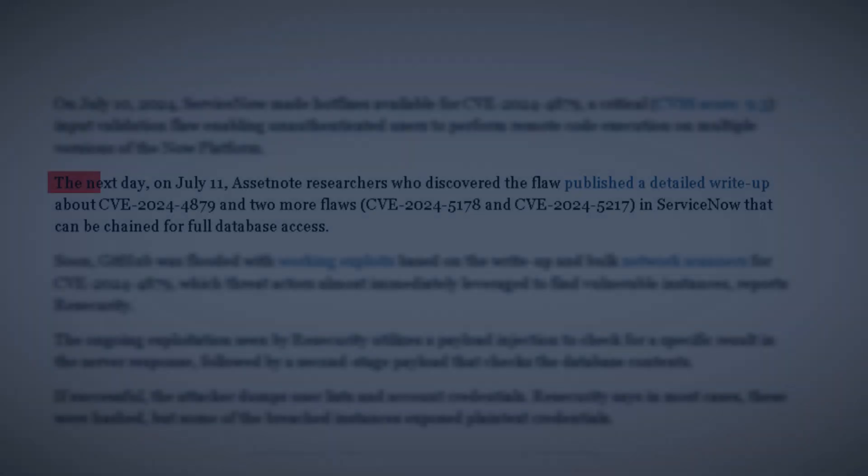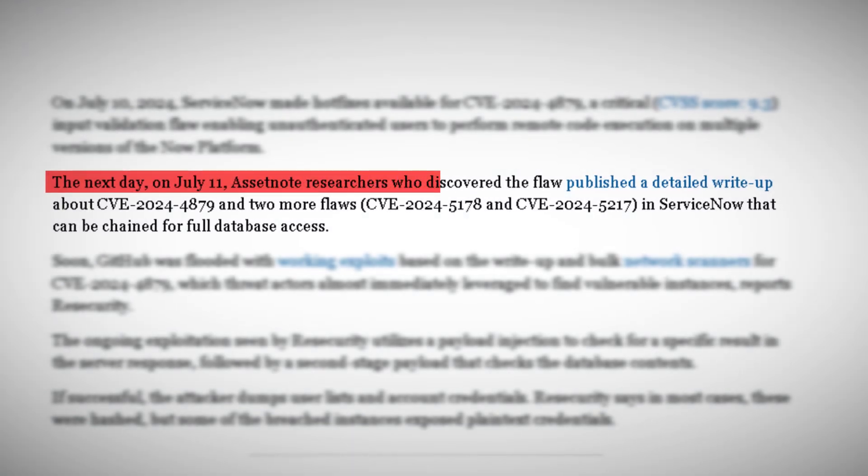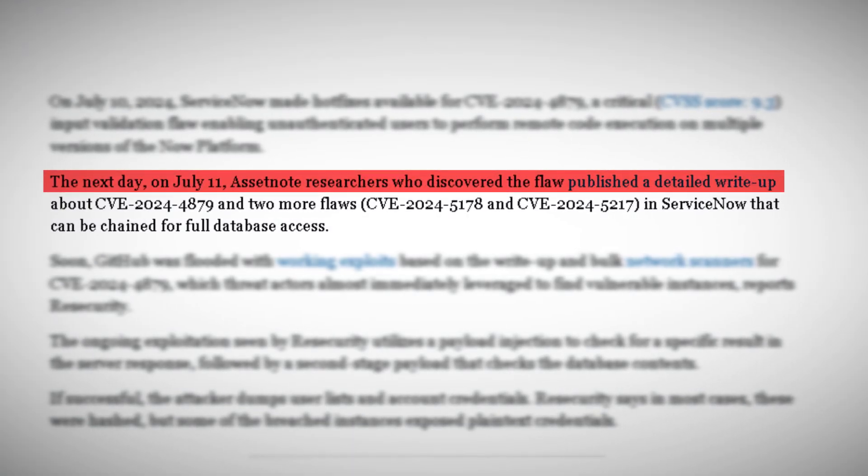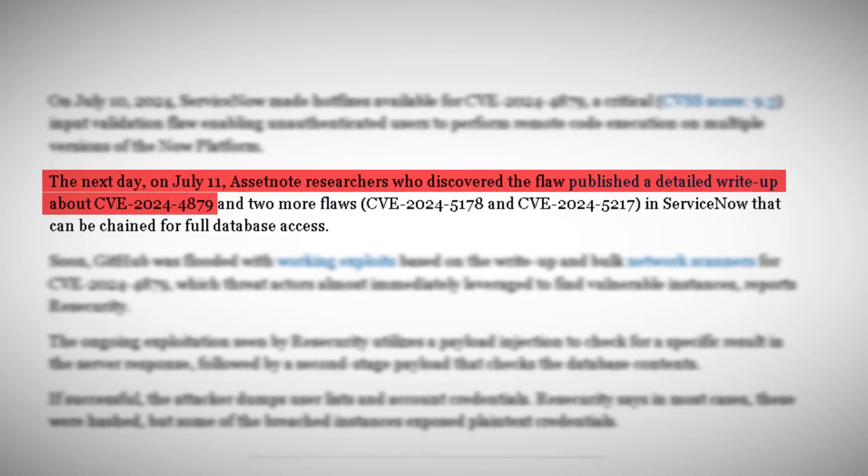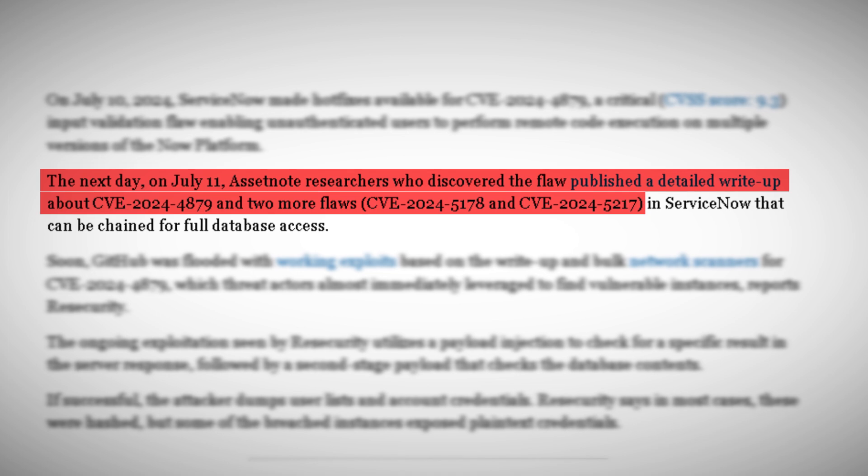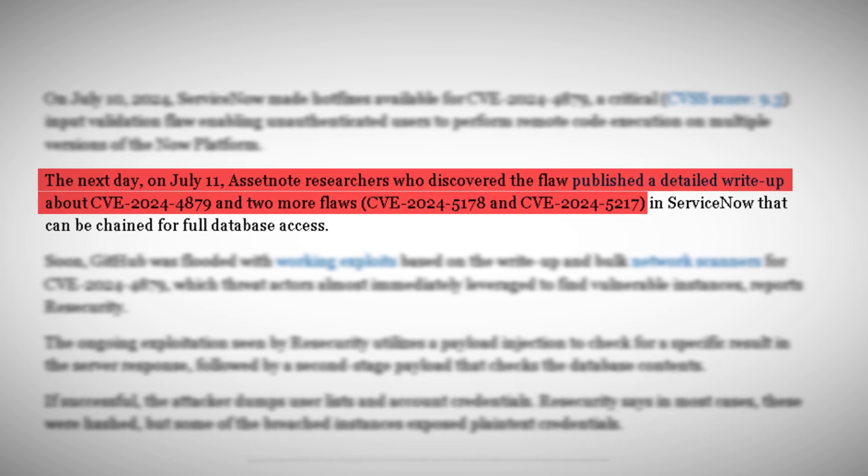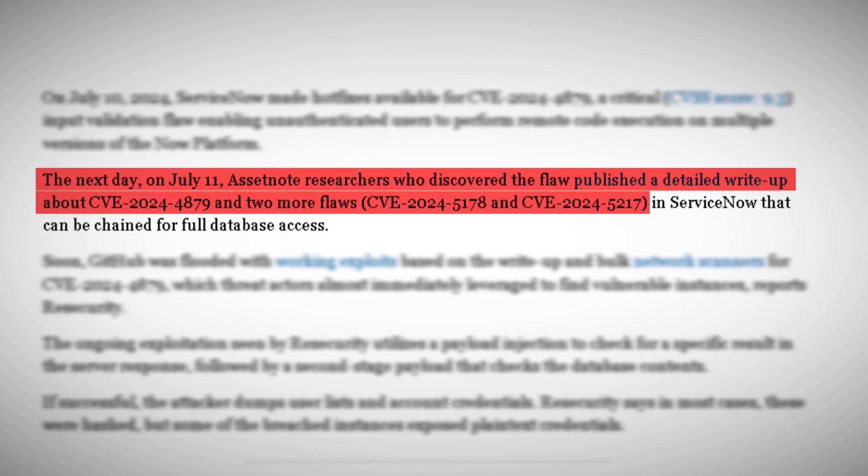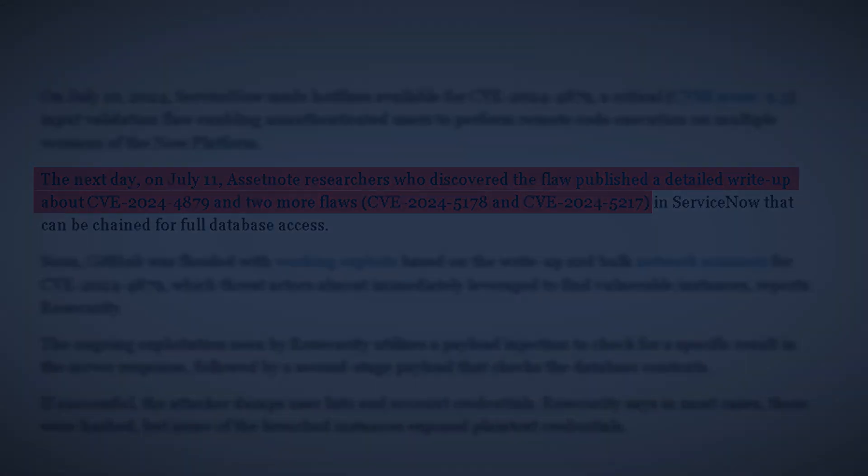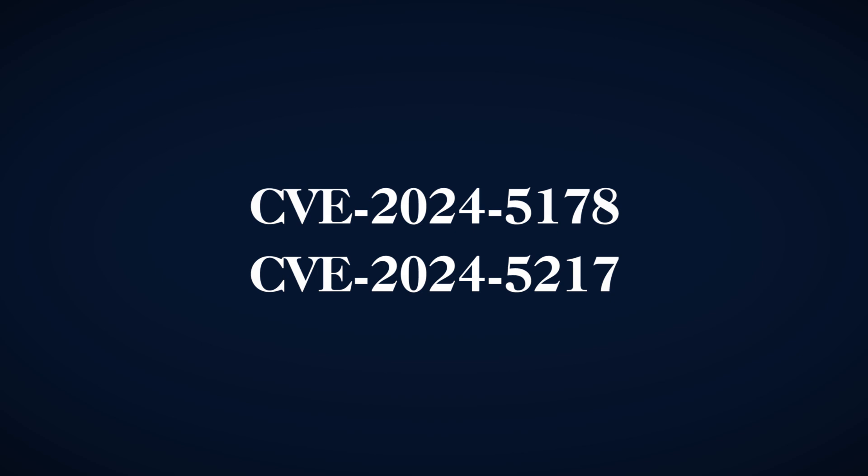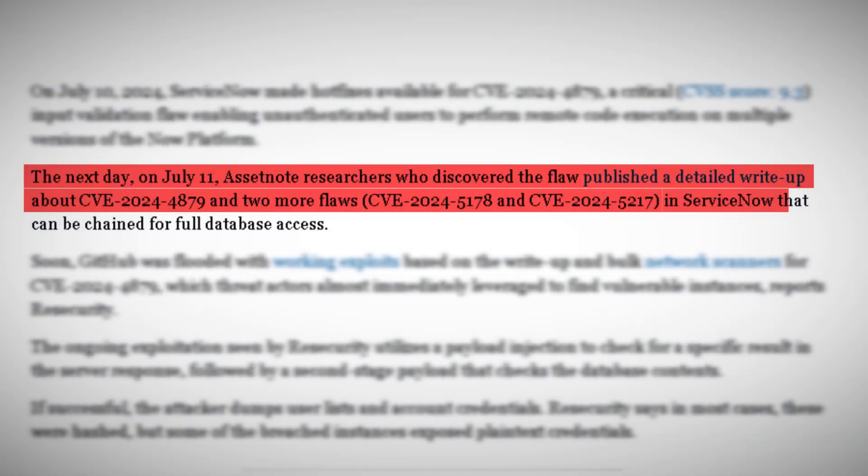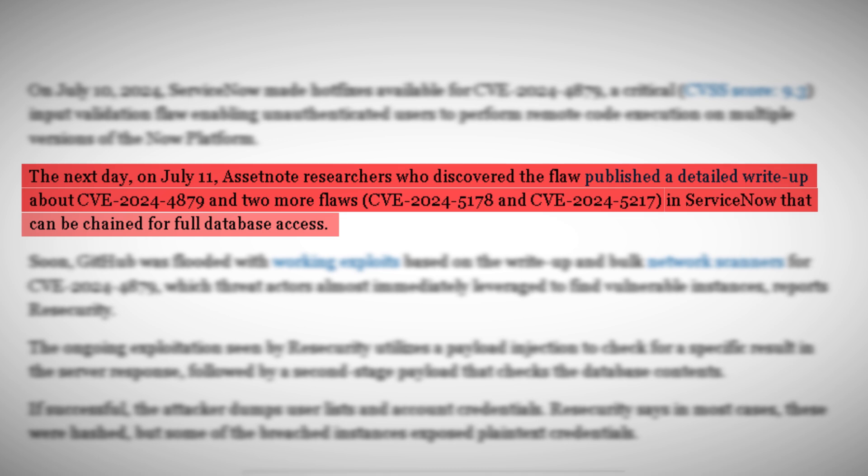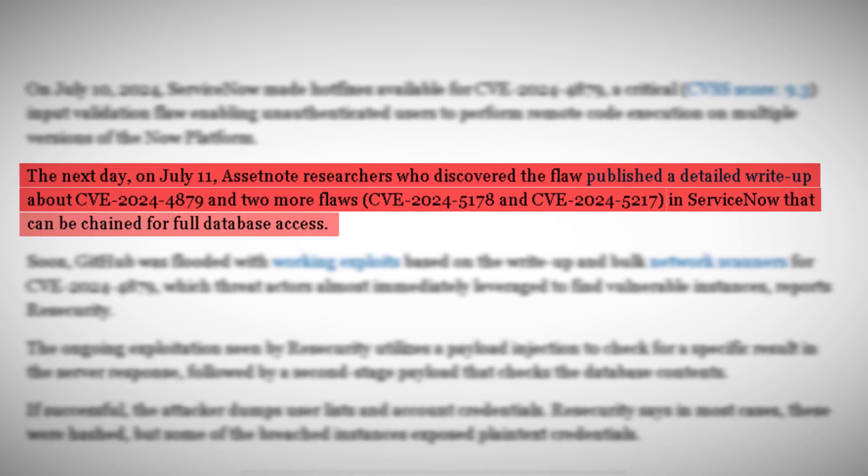The next day, on July 11th, researchers from AcidNote, who had discovered the flaw, published a detailed write-up. They didn't just discuss CVE-2024-4879. They revealed two more vulnerabilities, CVE-2024-5178 and CVE-2024-5217. When chained together, these flaws could grant an attacker full access to an organization's ServiceNow database.